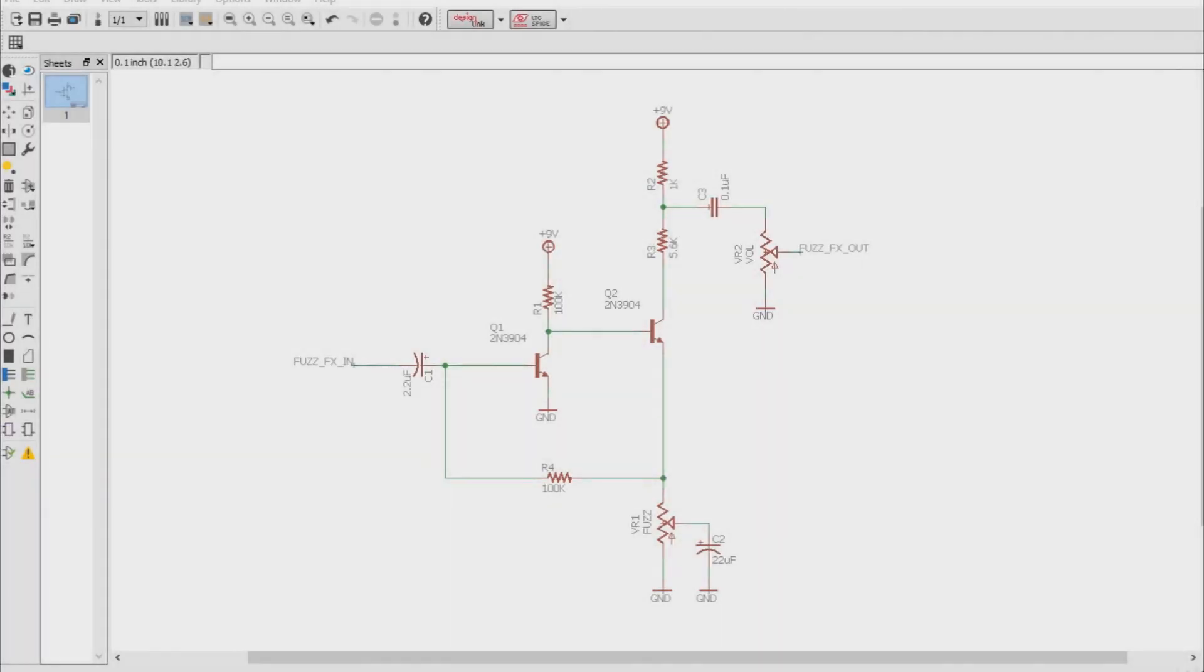In this video we are going to talk about why fuzz face circuits and guitar pedals that use fuzz face topology, like the one-knob fuzz, don't typically like buffers being placed before them in a signal chain.